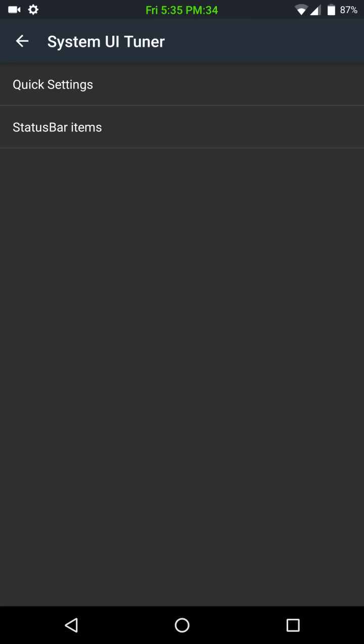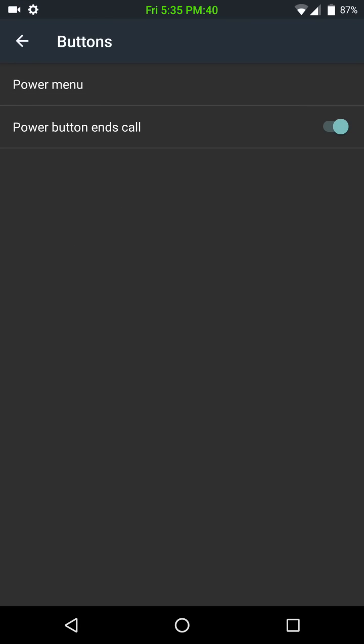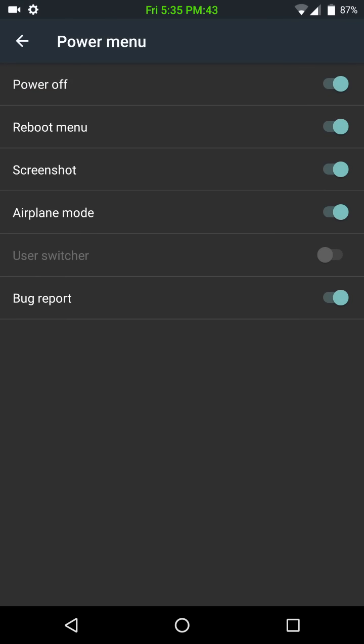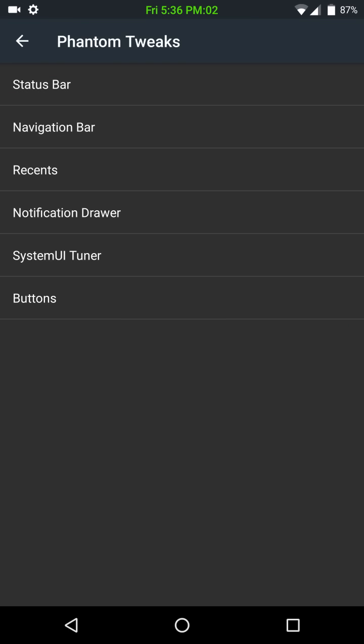Then system UI tuner, which just takes you back to the system UI tuner. And buttons. Here's where you're going to have your power menu options, which this is awesome. We finally have a power menu options page where we can pick and choose a couple features that we want to throw on there. This is more than enough right here. I'd like to see a screen recorder on this. They may get it eventually. We'll have to see.